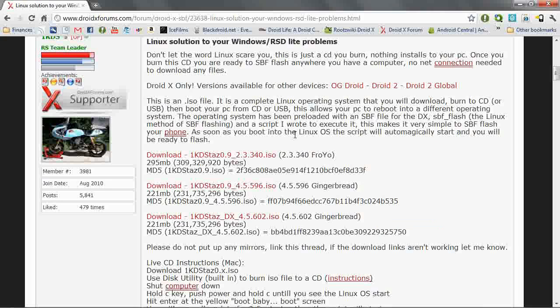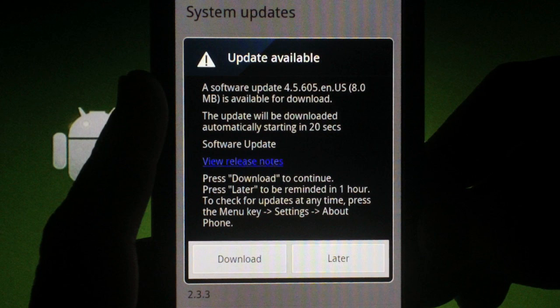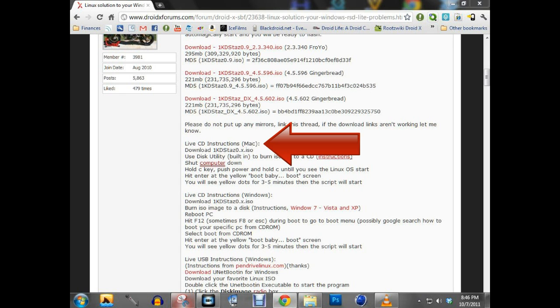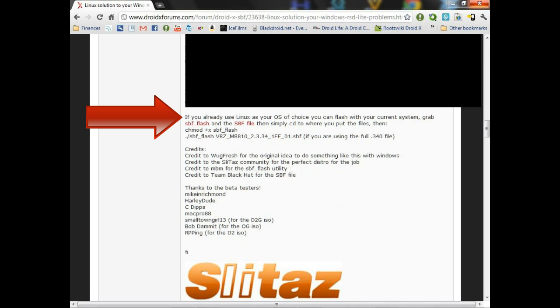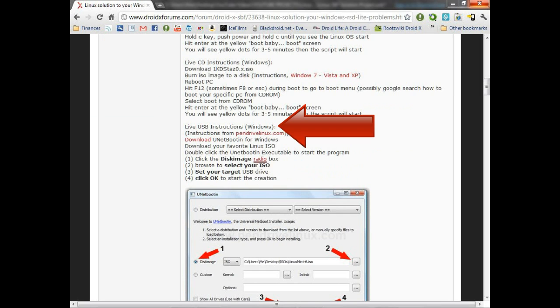No matter which one you pick, you'll also have the option to upgrade to the newest version once this has been loaded to your phone, which I'll go over towards the end of the video. You can see here the post we're looking at also covers using a Mac, using Linux, and also how to do this using a USB drive instead of CD.